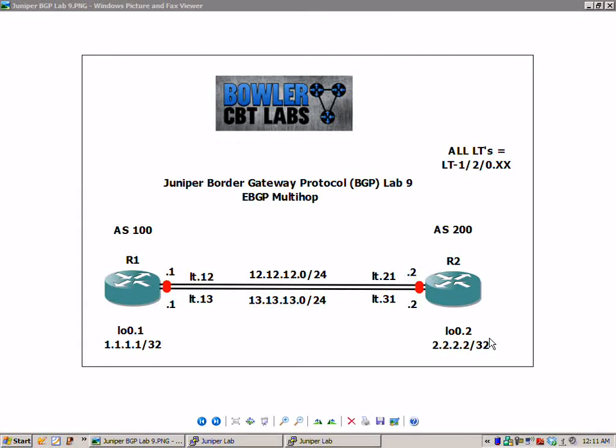Hello, my name is Steve Boller and welcome to the Juniper Border Gateway Protocol BGP Lab No. 9. In this lab, we're going to take a closer look at external BGP multi-hop.